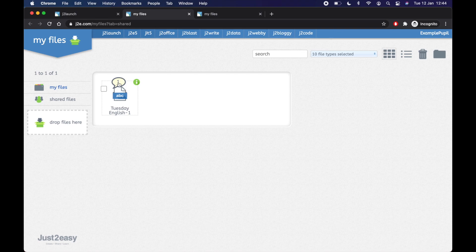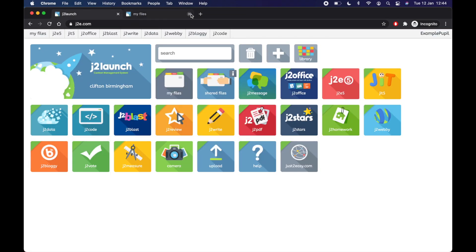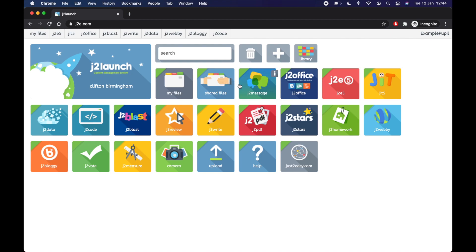So that's one way of messaging. I'm going to close my files now because it all saves automatic. My files is your work. Shared files is your classwork. So the third one I mentioned was J2 message, which is really good to ask for help or to just talk to your teacher if you need to. Let's click on J2 message.